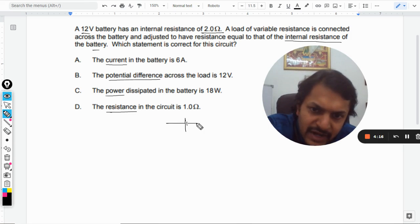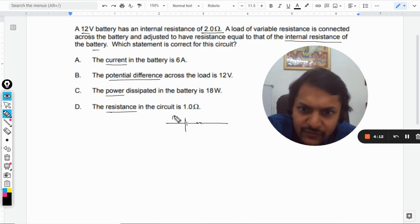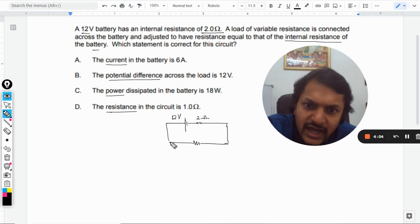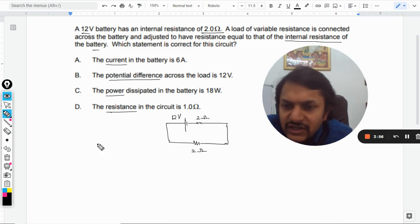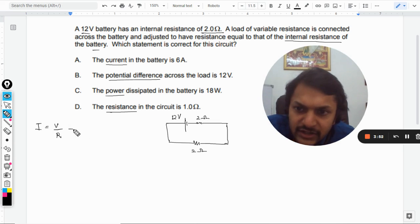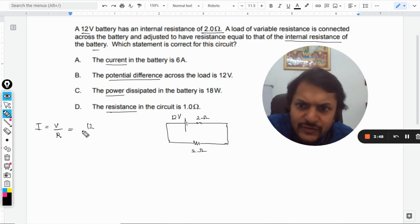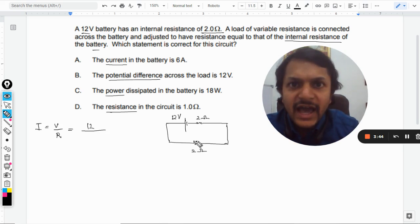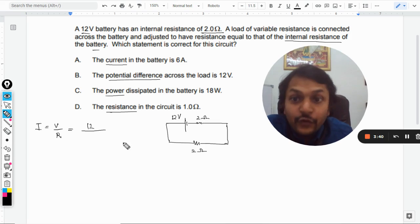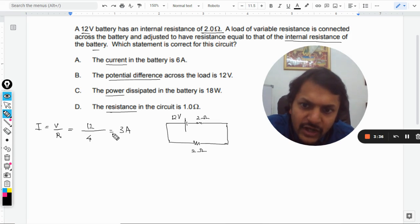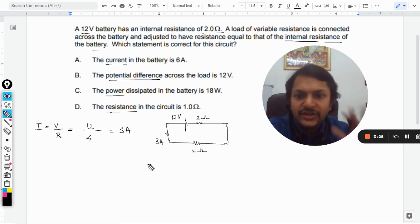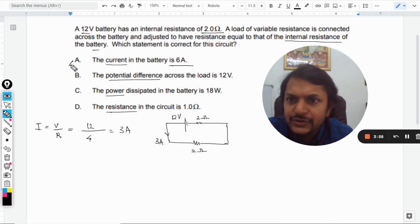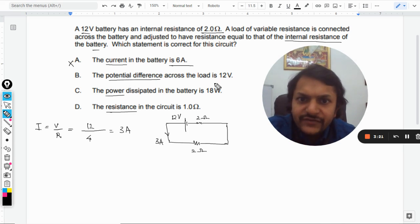There is a battery of 12 volt with an internal resistance of 2 ohm, and an external resistance of 2 ohm connected to it, as given in the question. To find the current: I = V/R. The voltage is 12 volt and both resistances are in series, giving a total of 4 ohm. So current = 12/4 = 3 ampere. This means option A, which states 6 ampere, is absolutely wrong.